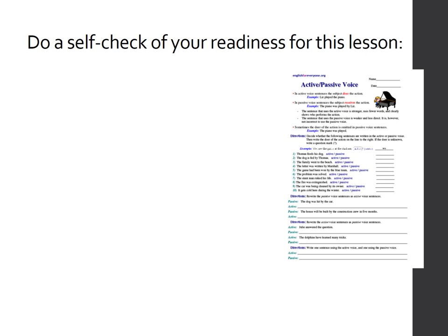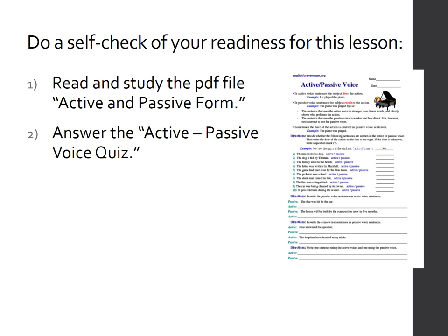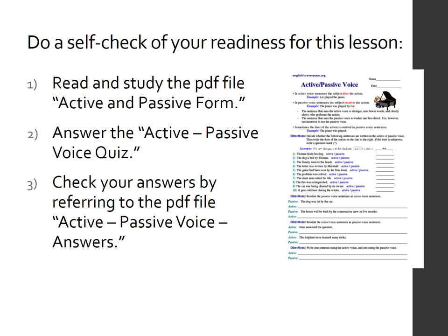Please do a self-check of your readiness for this lesson. Using three easy steps: first, I uploaded three PDF files in our WordPress site — read and study the one titled 'Active and Passive Form.' Second, there's a quiz there, so write down your answers in a piece of paper. Finally, check your answers by referring to the answer key, which is also a PDF file. I got all this from englishforeveryone.org, which will refresh your memory, because active-passive transformation is part of your past English lessons.